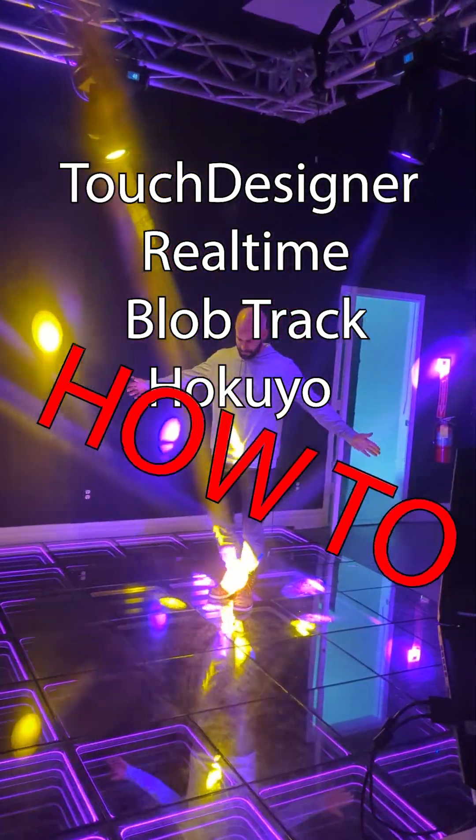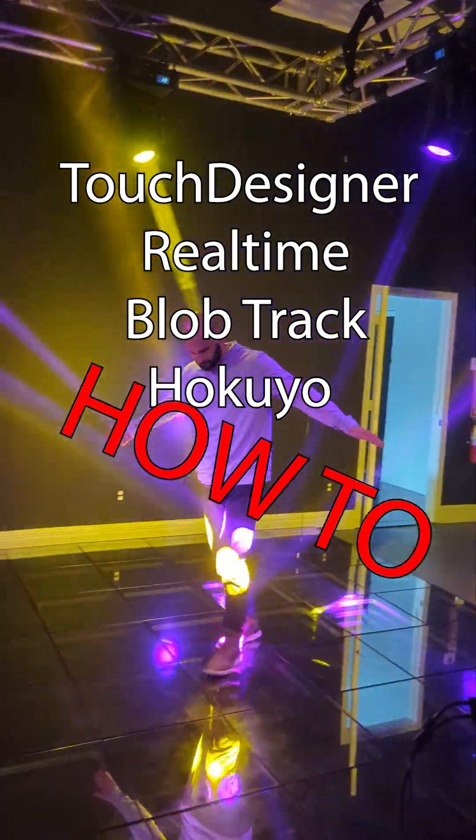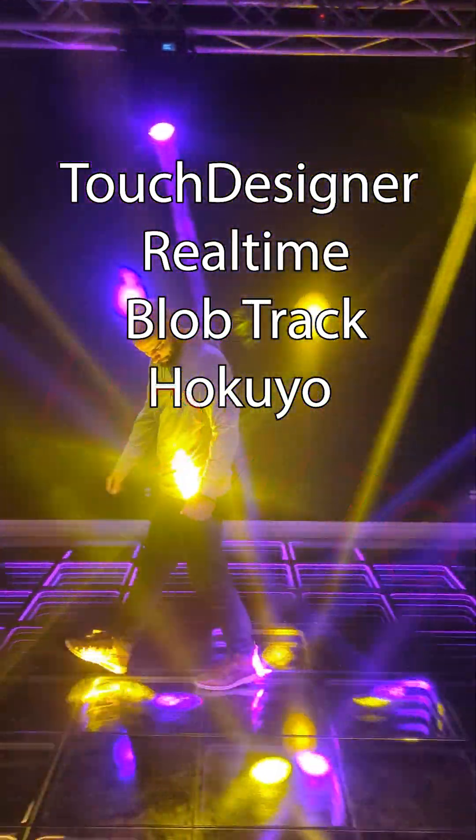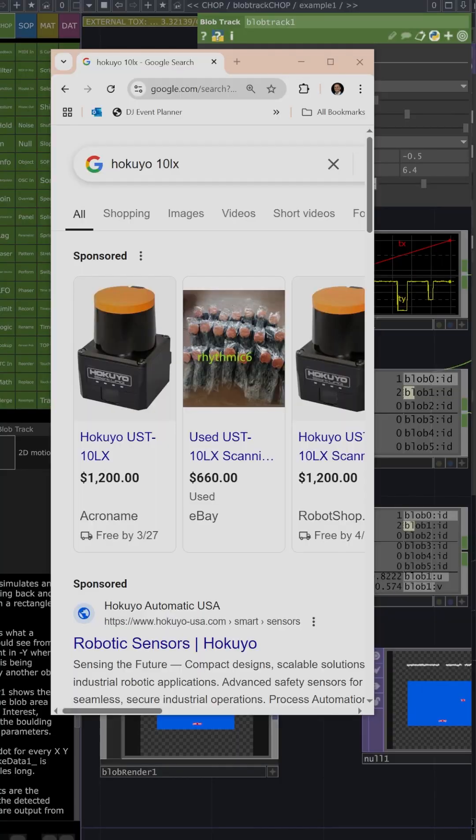In this video, we'll walk through step-by-step how to use TouchDesigner to track people using a blob tracker and moving head DMX fixtures.